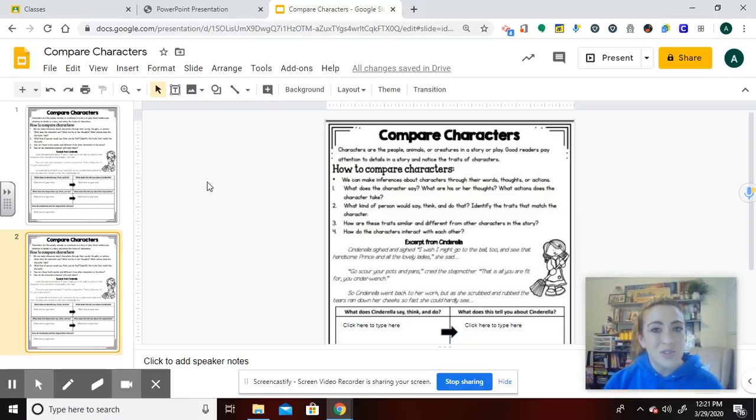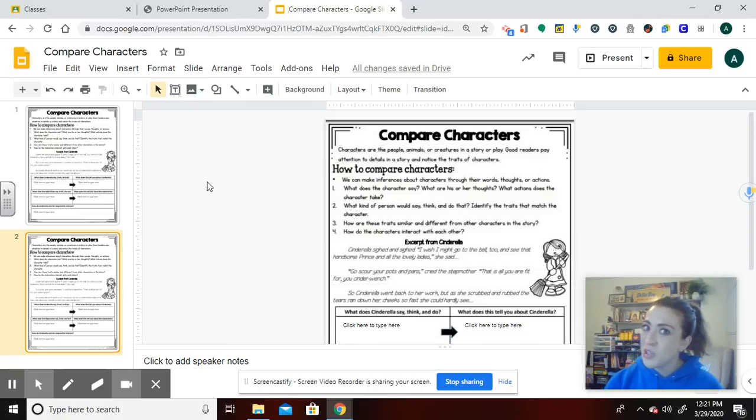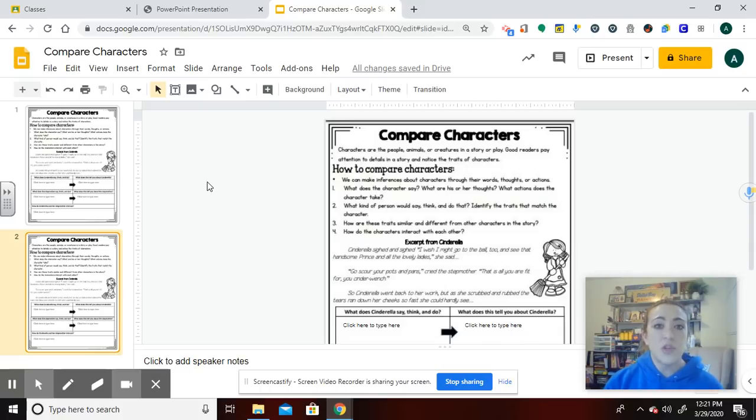Make sure that when you are creating your assignment that you put to make a copy for each student. If you do not do that, then everyone will be logging into the same one. And believe me, that's a crazy headache when you're in the classroom. You don't want to make that mistake when you are remotely teaching. Everyone should have their own copy.